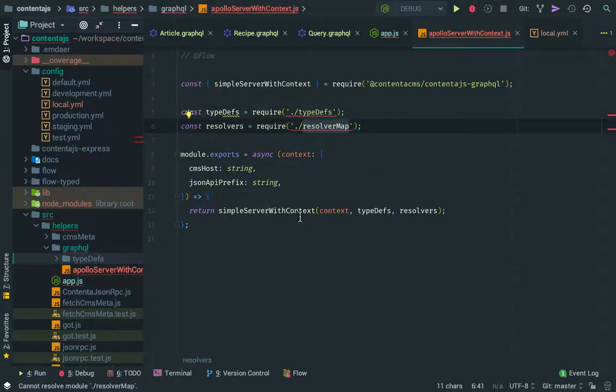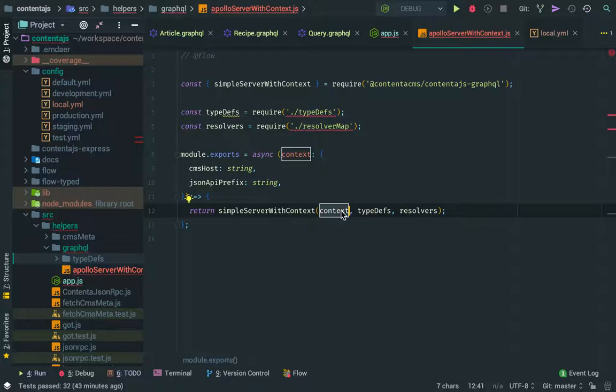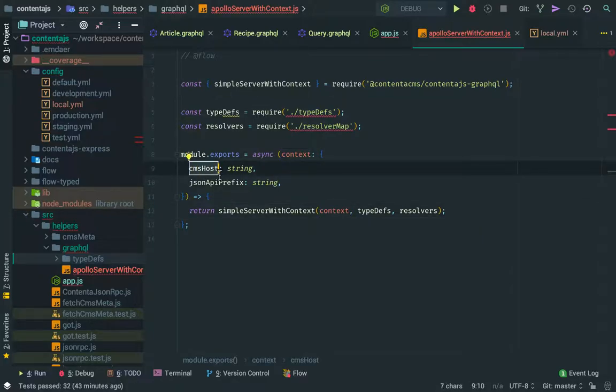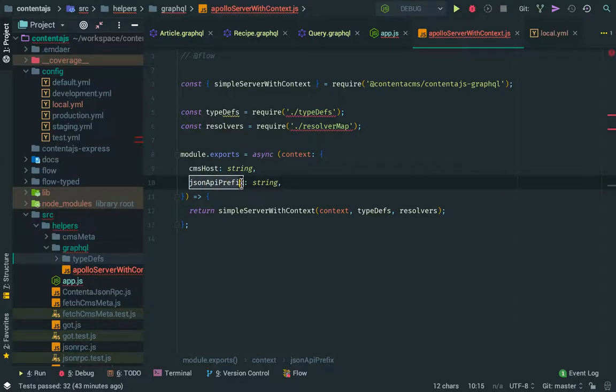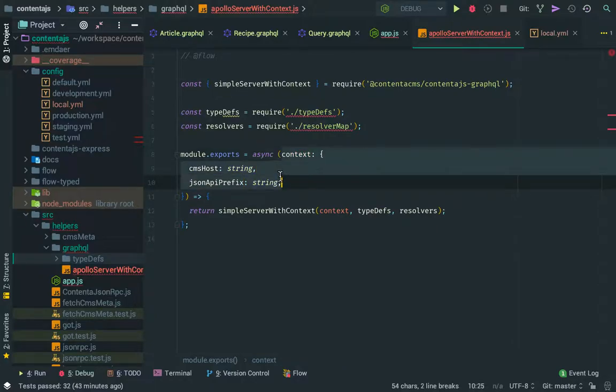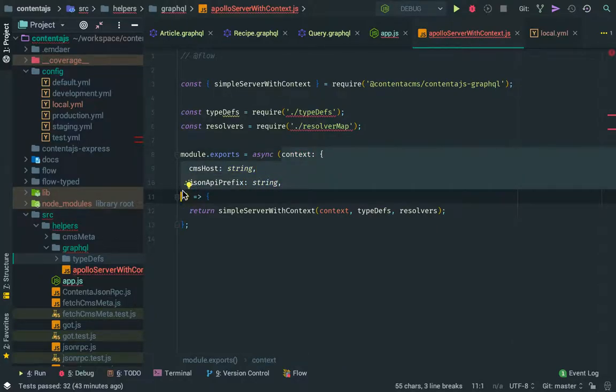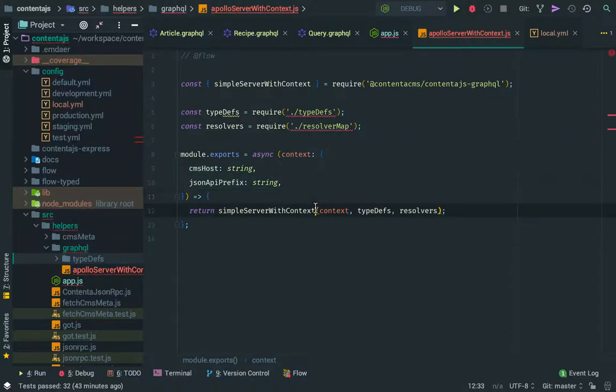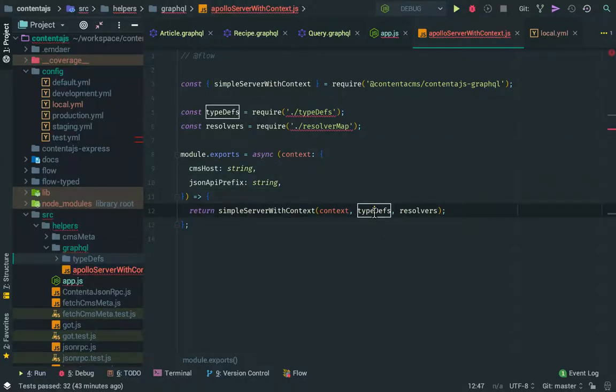You can see that we get from above, from the other file, we get the CMS host and the JSON API prefix, and we put them inside of the context object. So we're going to send the context and the type definitions and resolvers, and that's going to be it, basically.